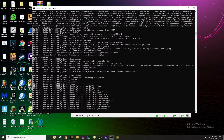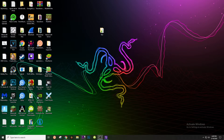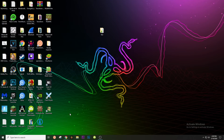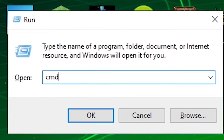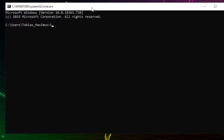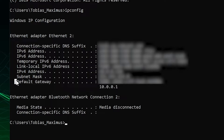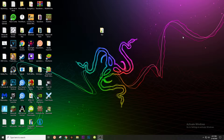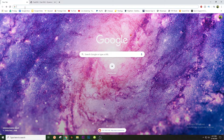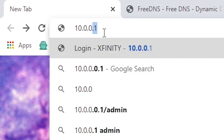We're going to be port forwarding so other people can also join the server. Hold down the Windows key and press R, type CMD, hit OK. Now we're here — type ipconfig. Look for Default Gateway; under that should be an IP that looks something like 10.0.0.1. Once you have this IP, memorize it or press Ctrl+C to copy it. Close out of this.